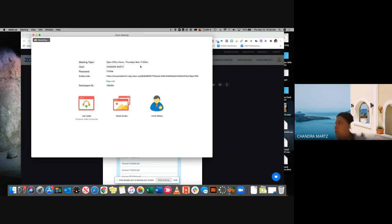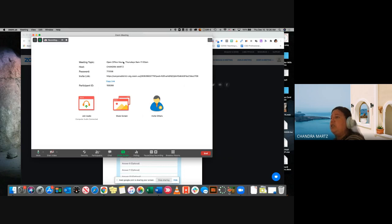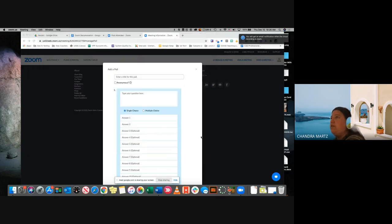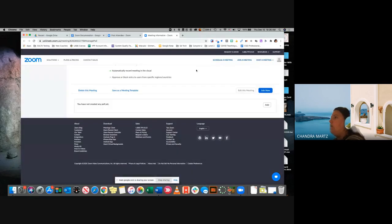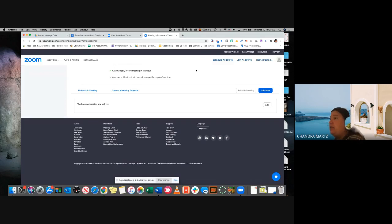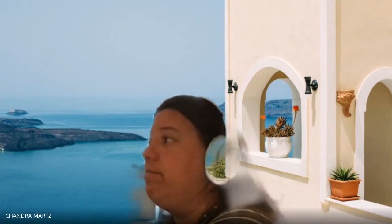Those are the basics of Zoom. Are there any questions? I'm going to end the PD for today, but like I said, if you guys have any questions please feel free to let me know. I am at the district office on Mondays and Thursdays where I can support you, and I am also available through chat. So just let me know if you have questions and have a great day.